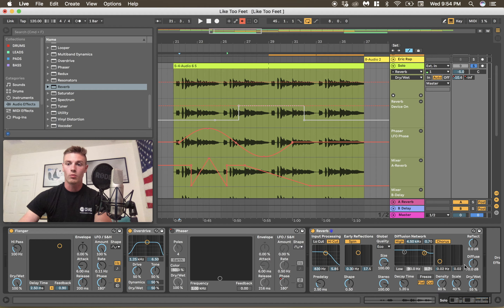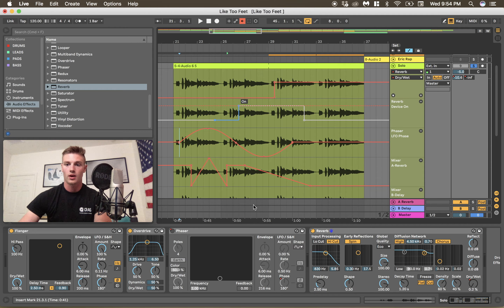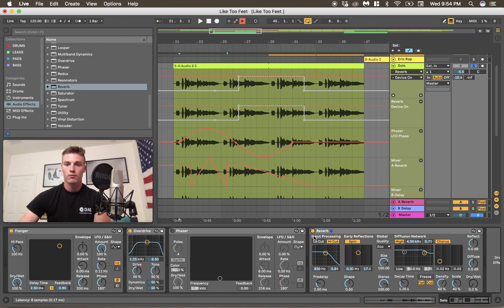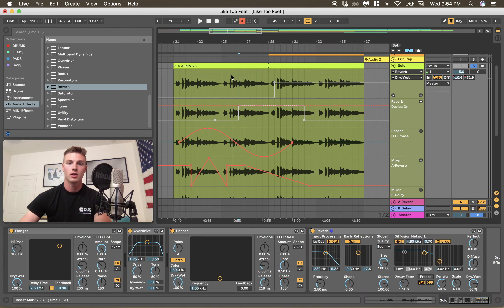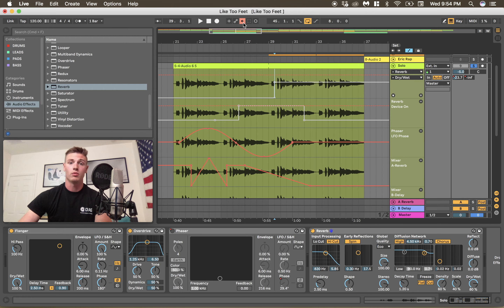You're probably wondering what the heck this white line is. Whenever you make an automation — say if we make an automation on a reverb — it's going to put in that automation. But if we make a change because the automation was off, it's going to turn this white to show you what you have automated so you can go back and re-automate if you'd like. Just hit that to keep all your automation.